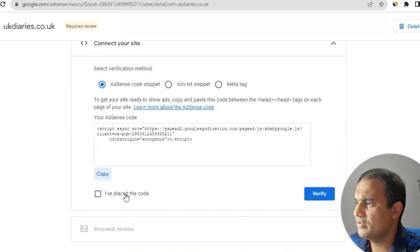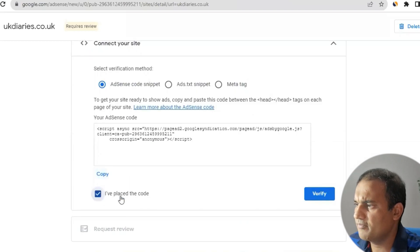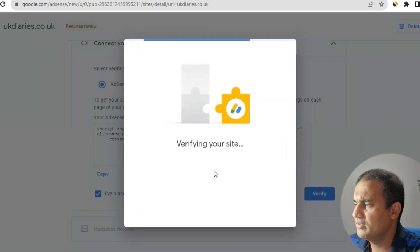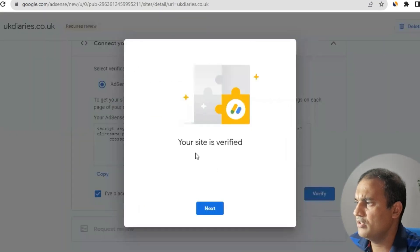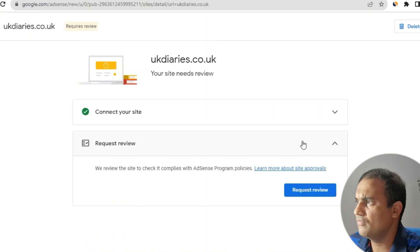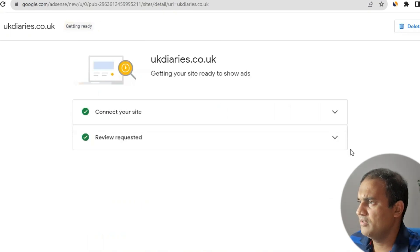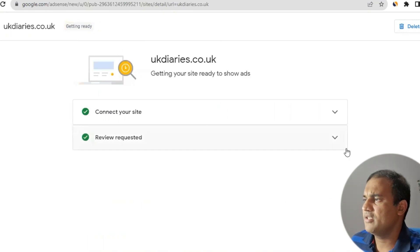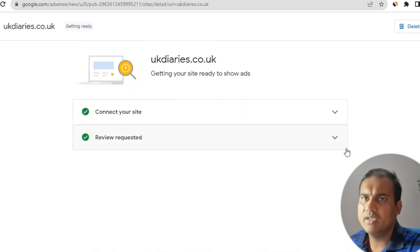Once you click Publish, go back to AdSense. There is one important step — you have to click the button 'I have placed the code' and then click 'Verify'. Let's see — your site is now verified. The next step is 'Request Review' — basically Google is asking whether it should go for review.